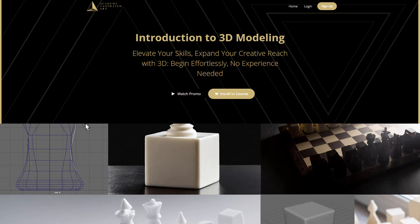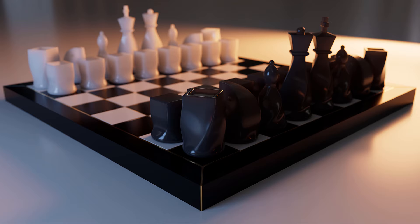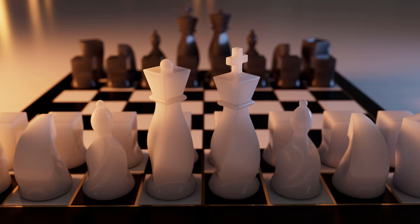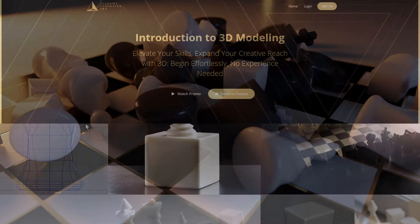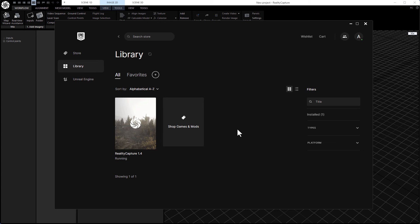But before we start, I want to tell you about the introduction to 3D modeling class that I created at the Academy of Animated Art. It's a beginner class. If you've never opened a 3D application, this is the class for you. My tutorials on YouTube are a little more advanced for beginners, so this is a perfect class to get you started into 3D modeling. Please check it out and let me know how you like it. So let's get started.